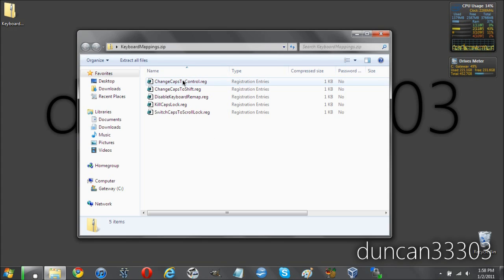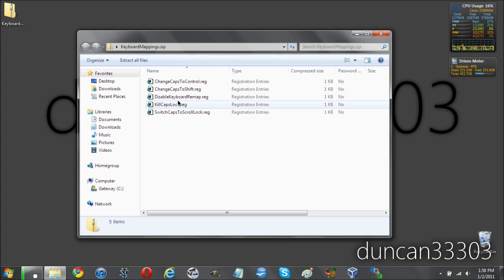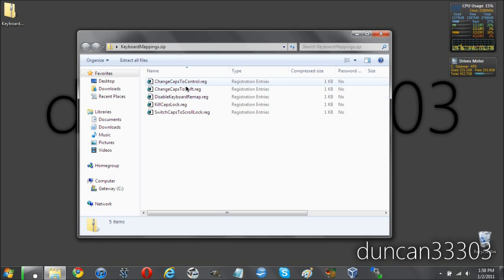So you can change it to a Control key, you can change it to a Shift key, you can disable Caps Lock altogether, switch it, there are several different things you can do. And all you need to do is just double click and enable whichever one of these you like.